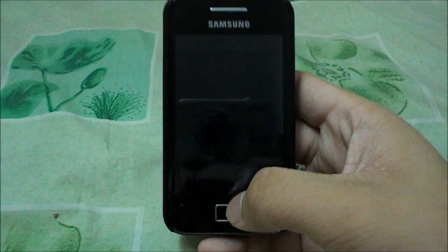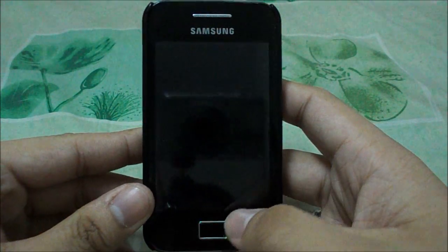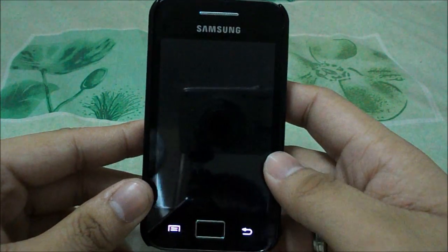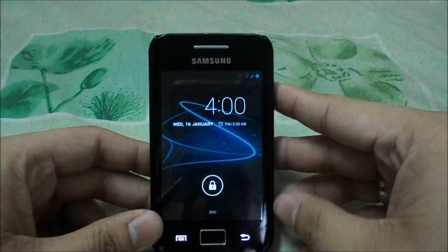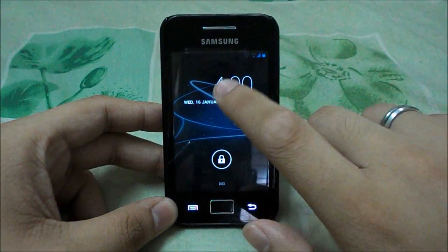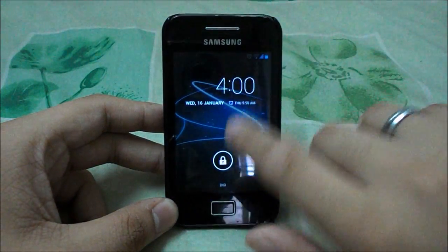Hi guys, this is Aaron Lim and in this video I'm going to make a quick ROM review of the Sanjum Mod 10.1 Beta 5, performed on my Samsung Galaxy A. As you know, it has Android 4.2.1.